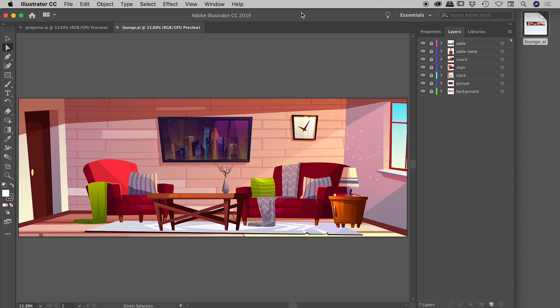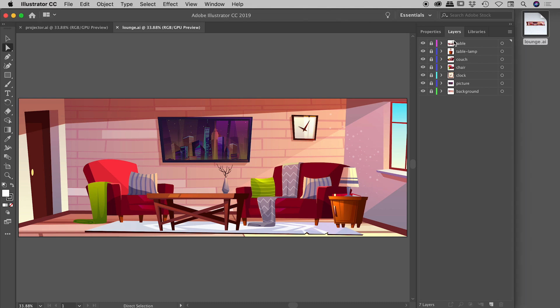Let's start inside of Illustrator. The file I have open is lounge.ai and we have multiple layers in the layers panel. My couch is on its own layer, so is the clock, and so is the picture. My first big tip: any elements that you might want to individually control within After Effects later, make sure they are on their own top-level layer within Illustrator. Please give your layers a good name — it'll certainly help you out further down the track.